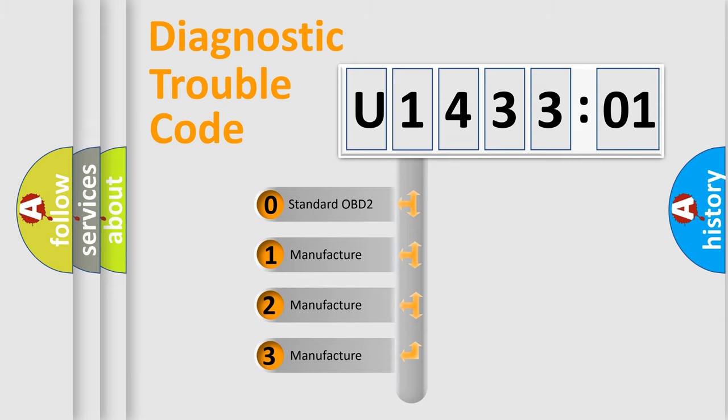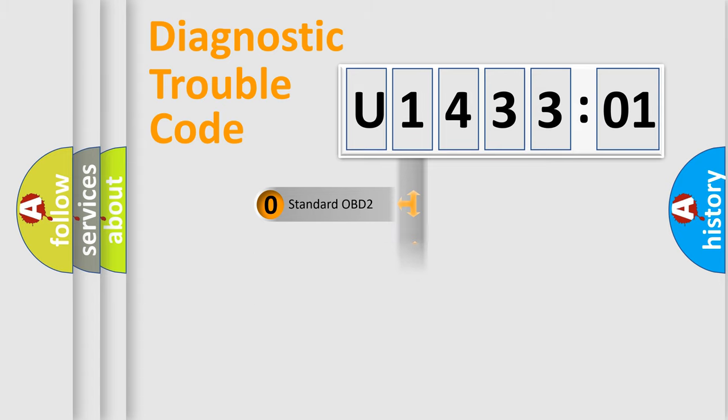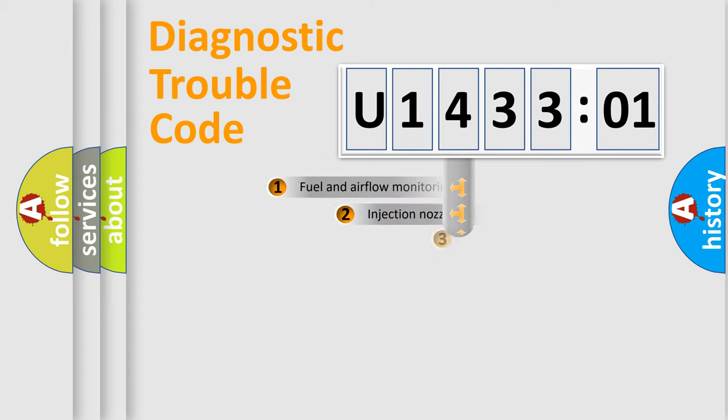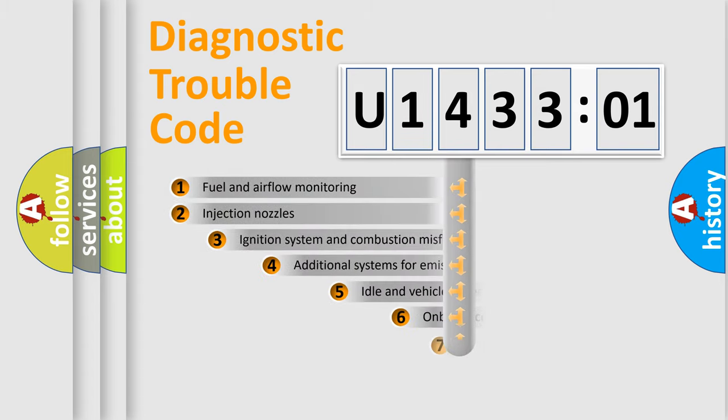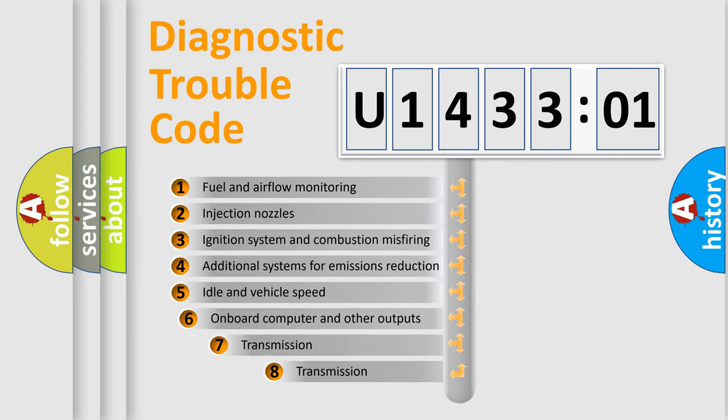If the second character is expressed as zero, it is a standardized error. In the case of numbers 1, 2, 3, it is a more prestigious expression of the car-specific error.